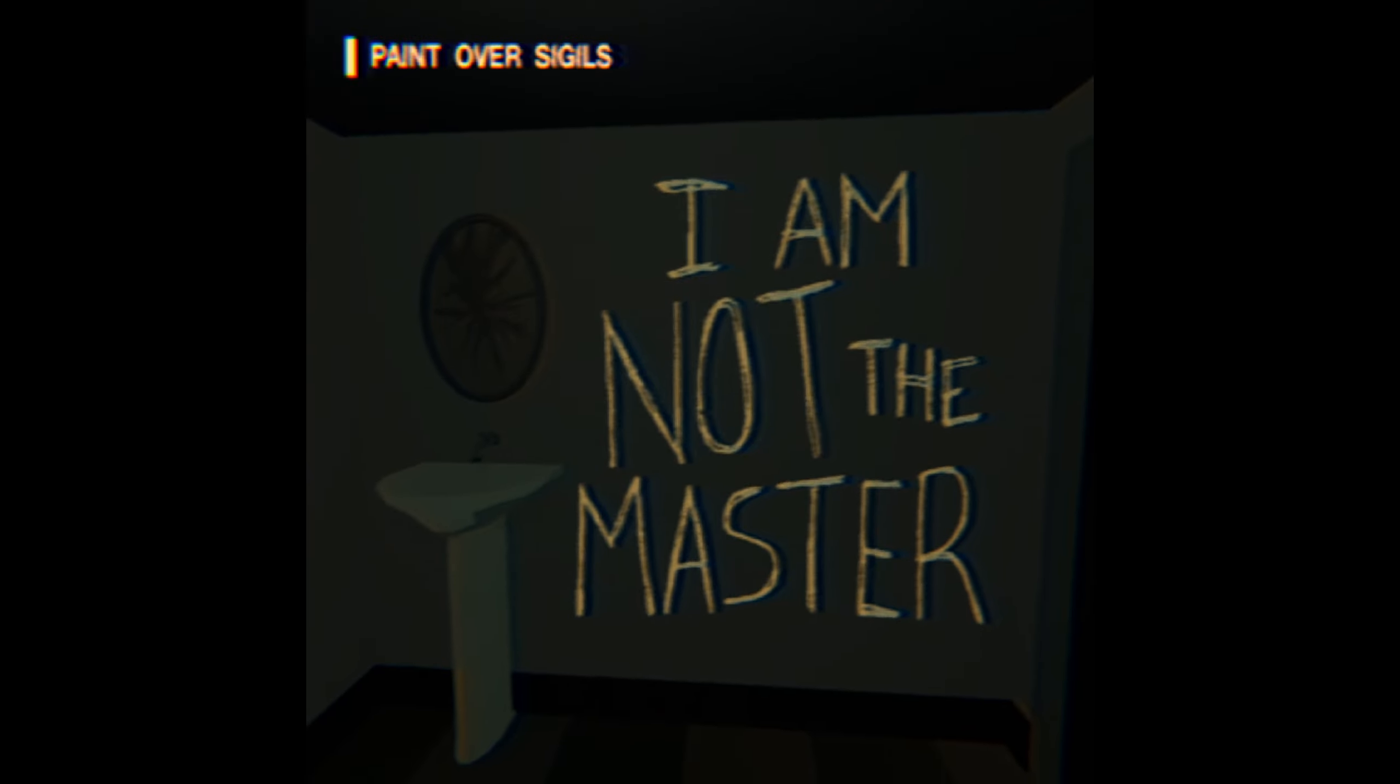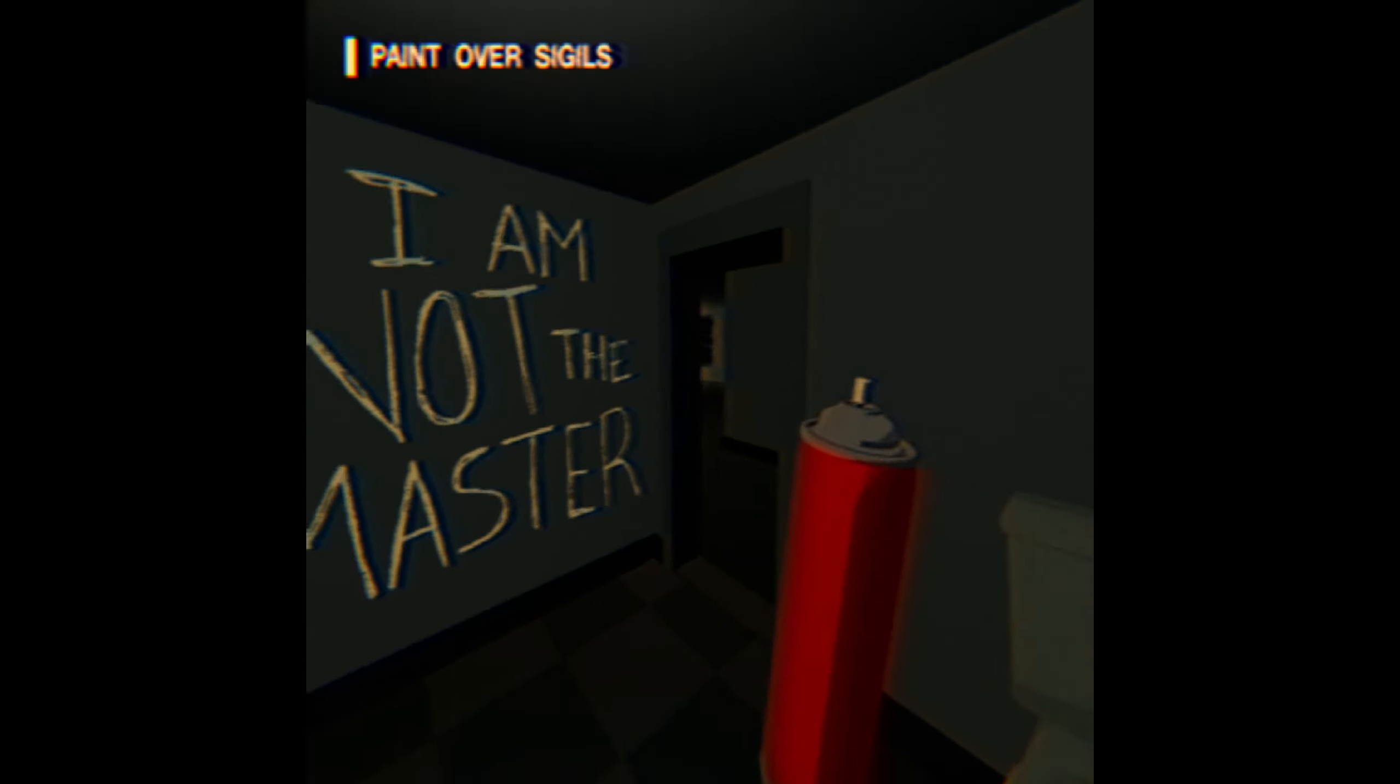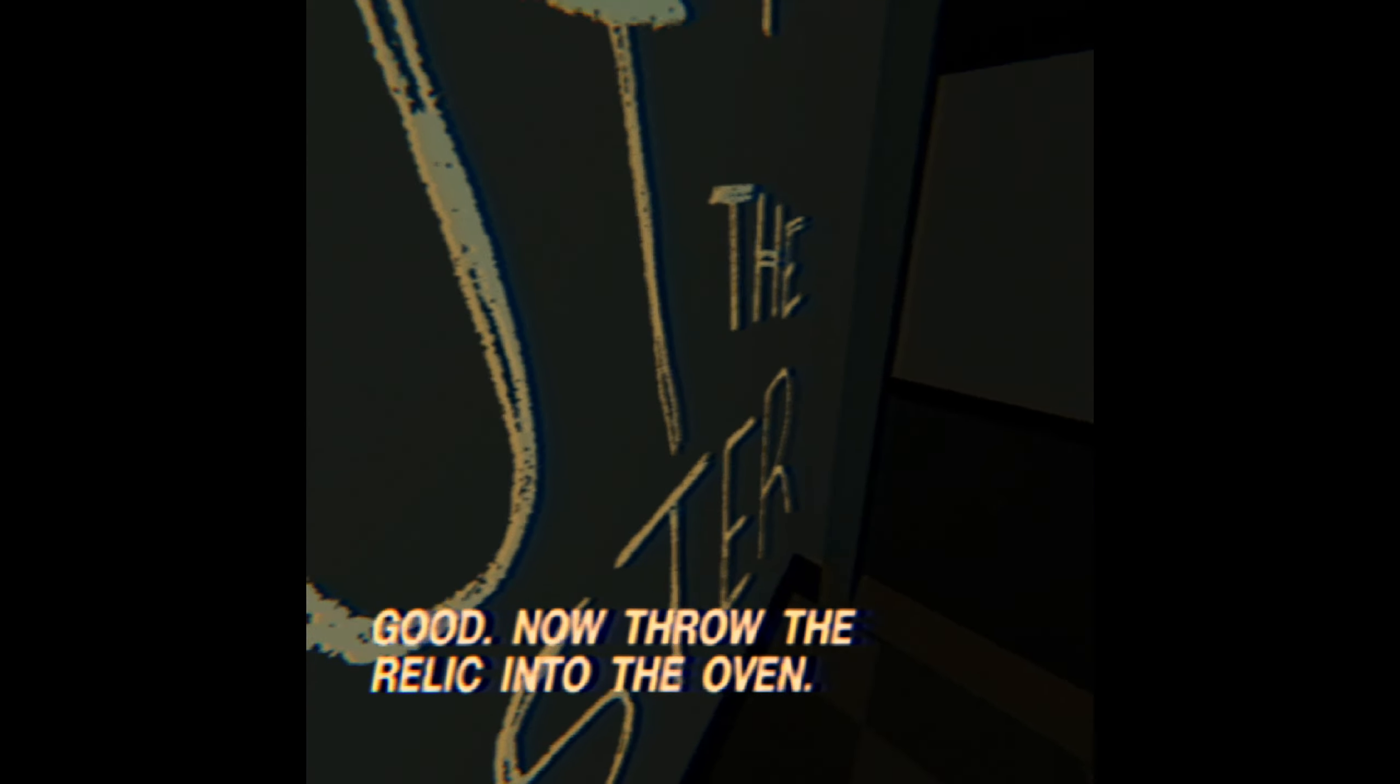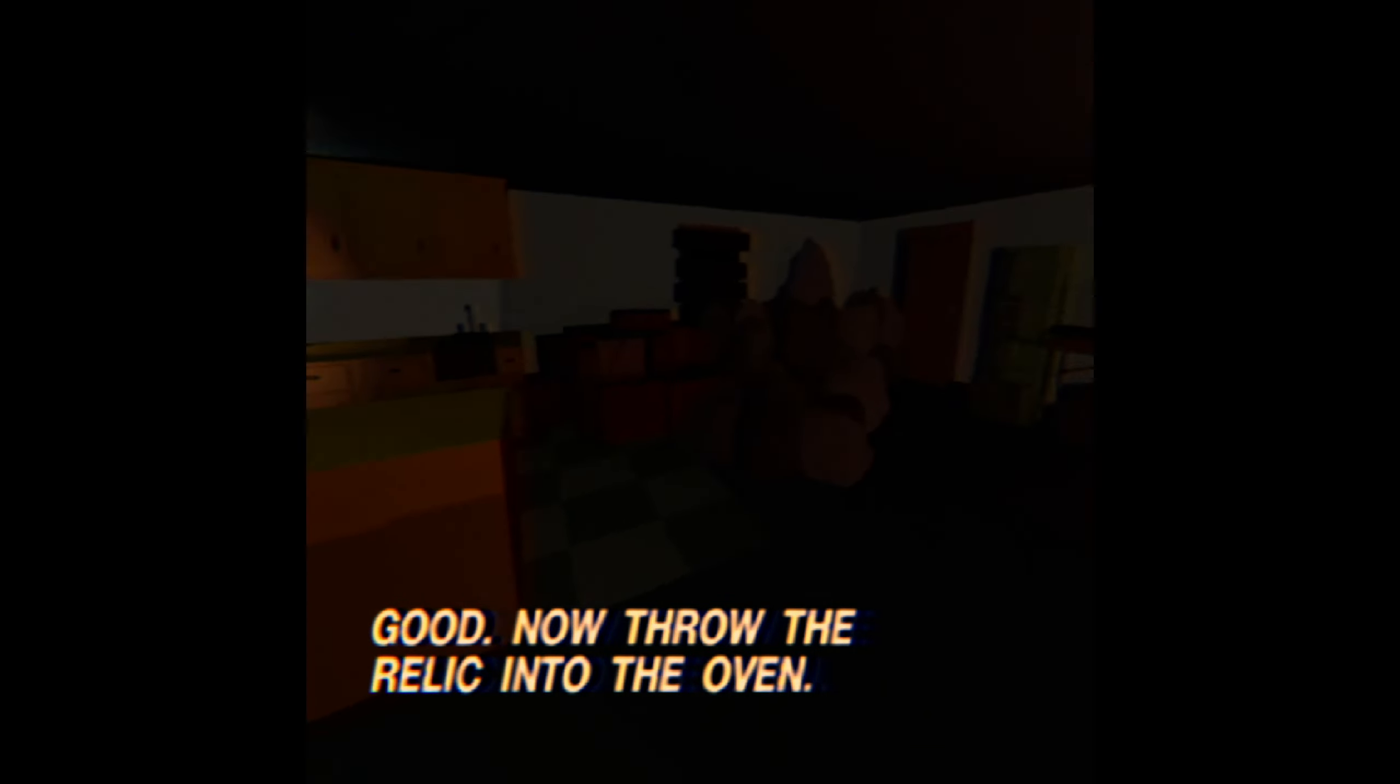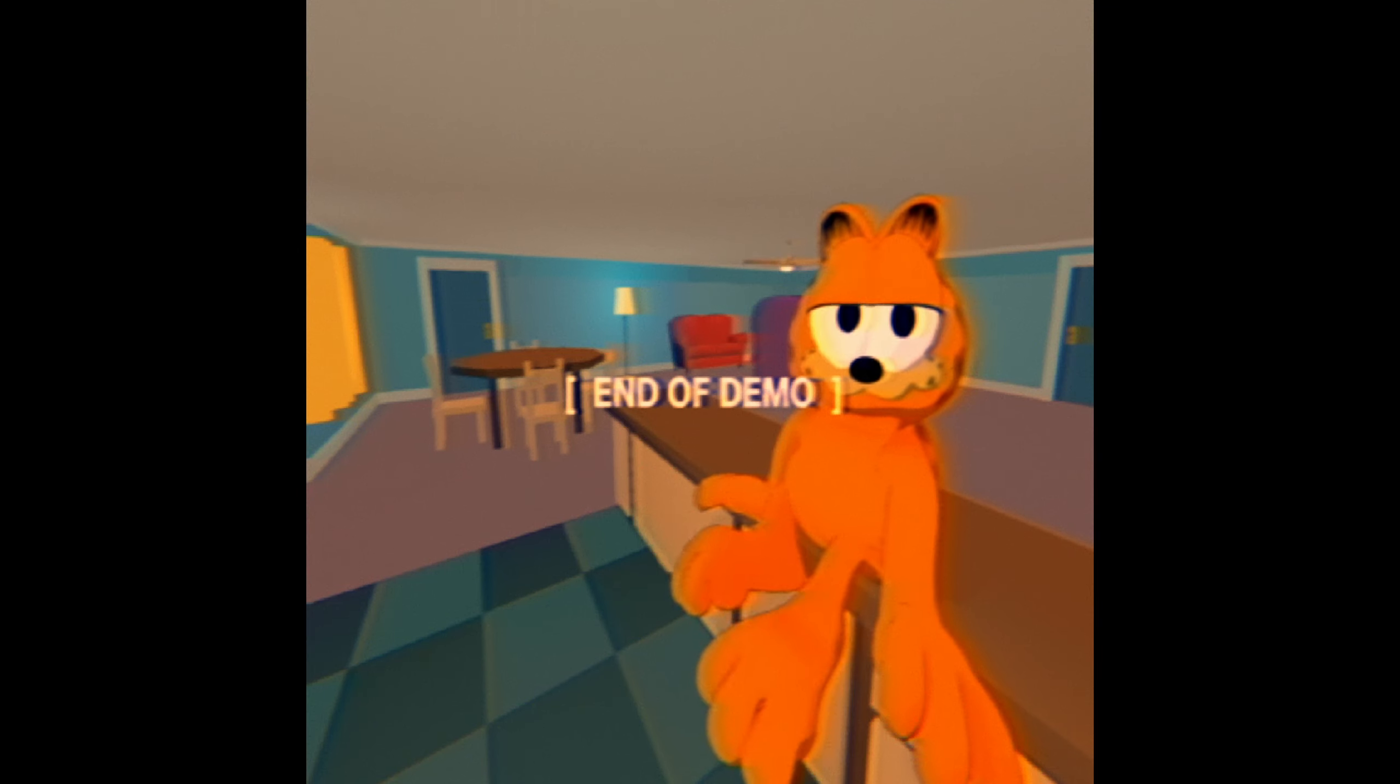I am not the master. The off-white symbol— it says I'm gonna now throw the relic into the oven. Don't gotta tell me twice, Garfield! Oh! Oh! Well, that was 12 minutes and 22 seconds of my life I can't get back.